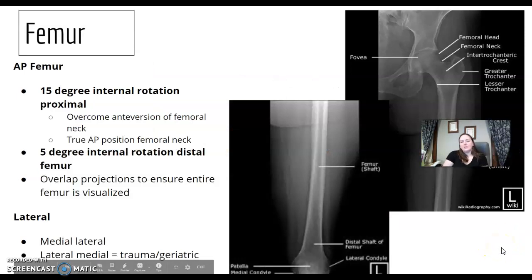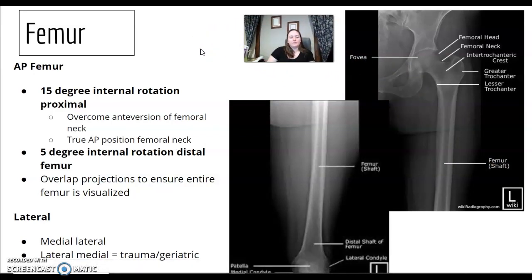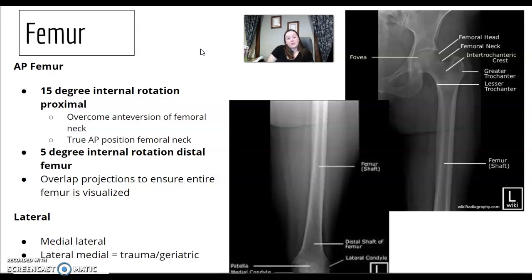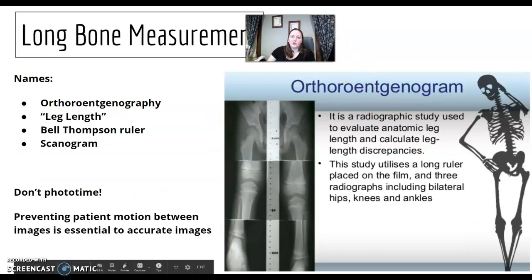For femur, there's not too much to cover. AP femur — just like AP hip — focus on rotation, putting the femoral neck in true AP position. When would you adapt your protocol? Trauma situations may require a shoot-through. Review fracture terminology for the femur, but there's not much beyond that.